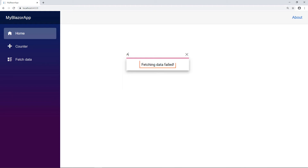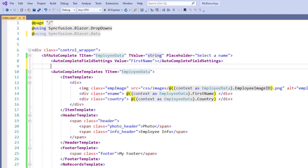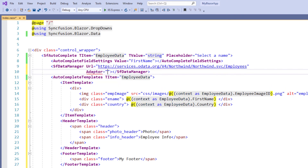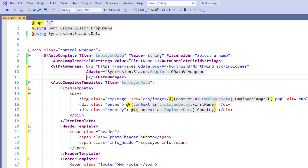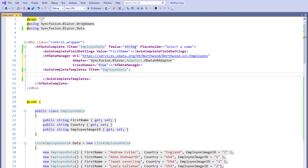Now I will show you how to display data fetching action failure information using template. First, let me access remote data using autocomplete so that I can show you the action failure information when a problem occurs. I use the Syncfusion Blazor data namespace to access the SF data manager. In the SF autocomplete tag I add the SF data manager tag and set the URL with remote data. I set the adapter as OData V4 adapter. I set the cross domain property to true since the data server is from a different domain. Within the autocomplete templates tag I remove the previous codes since they are out of scope. Now let me run the application.